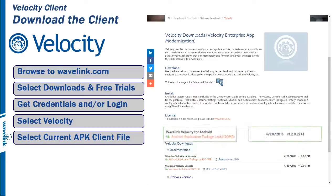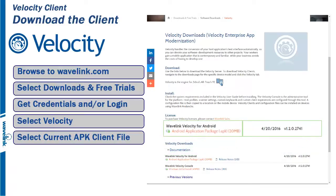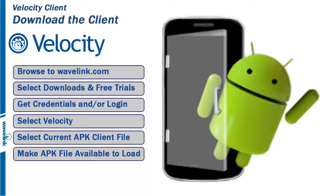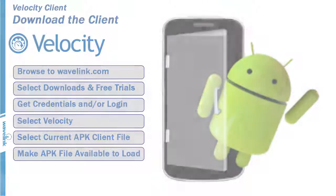Under the heading Wavelink Velocity for Android, select the most current APK file. If you are using an older version of the console, either update your console or select the APK file that matches your console version. The APK file will download. Make sure the file is ready and available to install when needed.